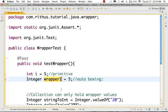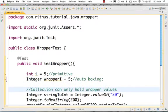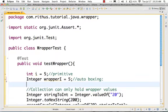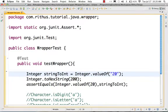One of the important reasons to use wrappers is that in future classes we will discuss collections — ArrayList, HashMap. In ArrayList and HashMaps, you can only store wrapper values; you cannot store primitive values. So the wrapper classes are very important.